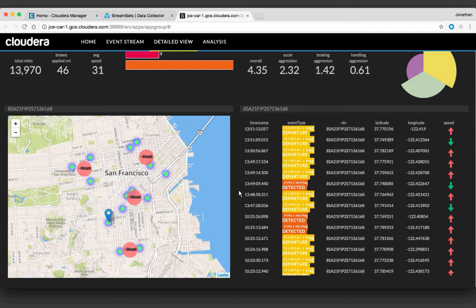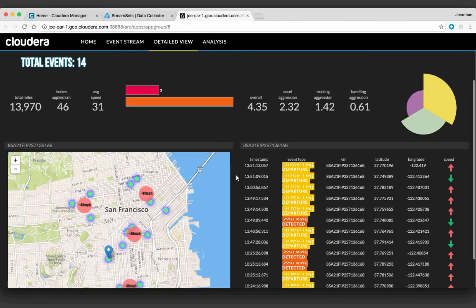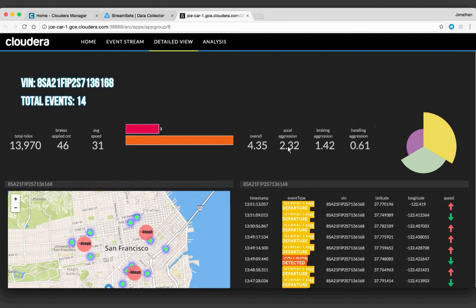I can have a list of that over here too. You're also able to see some of the aggregates we're computing in Spark Streaming — the aggression scores: the acceleration aggression score, the braking aggression, the handling aggression, the overall score, the average speed, how many times the brakes were applied, and things like that. We're seeing a mix of data coming from Solr and Kudu here, which is part of what makes Arcadia so powerful — to really unify these data sources in a single screen.